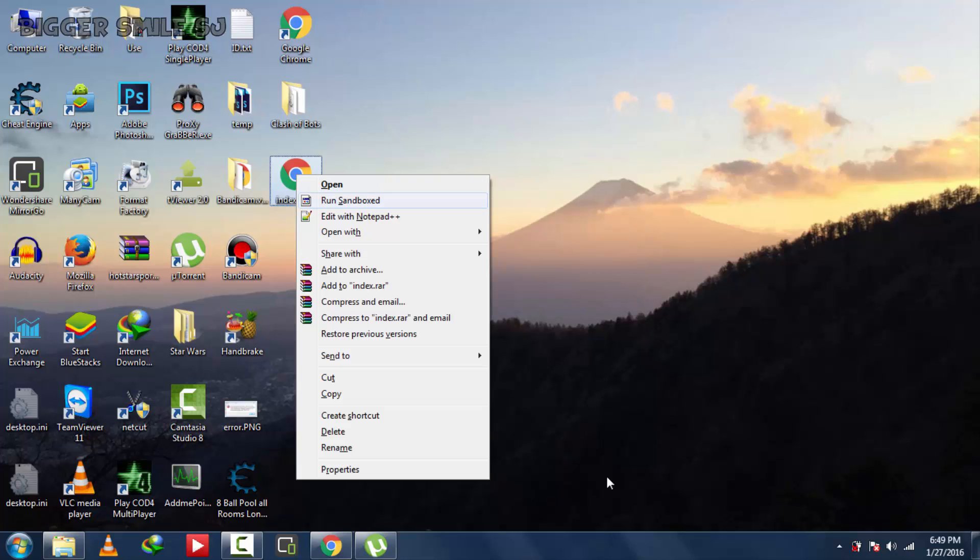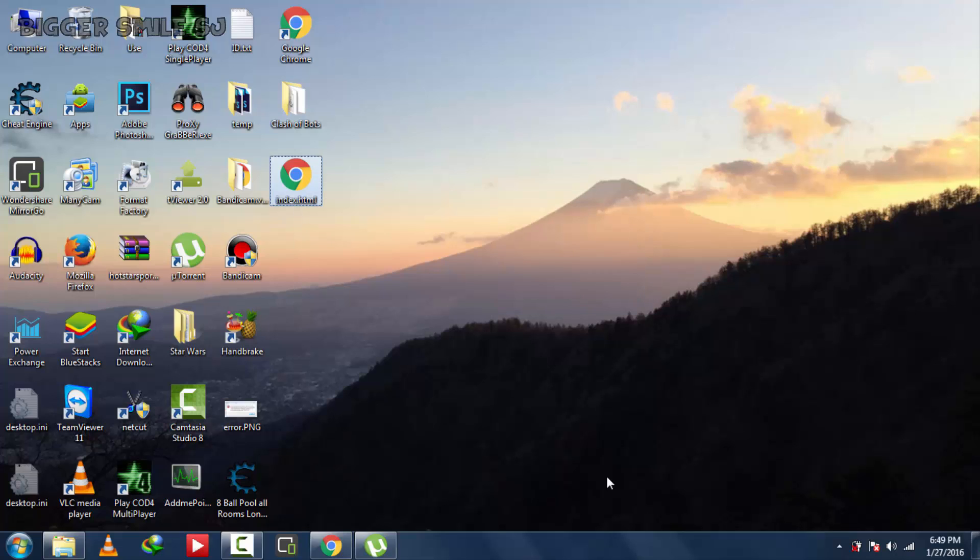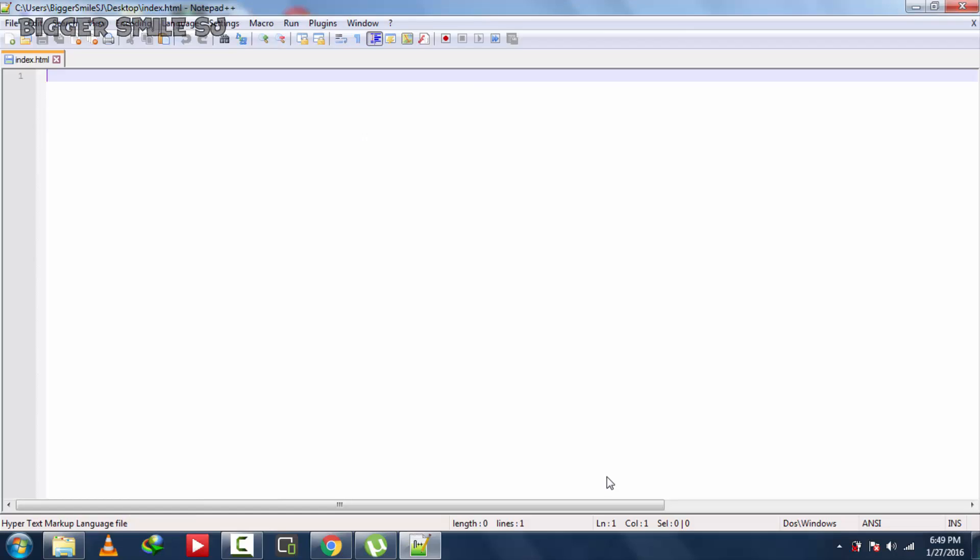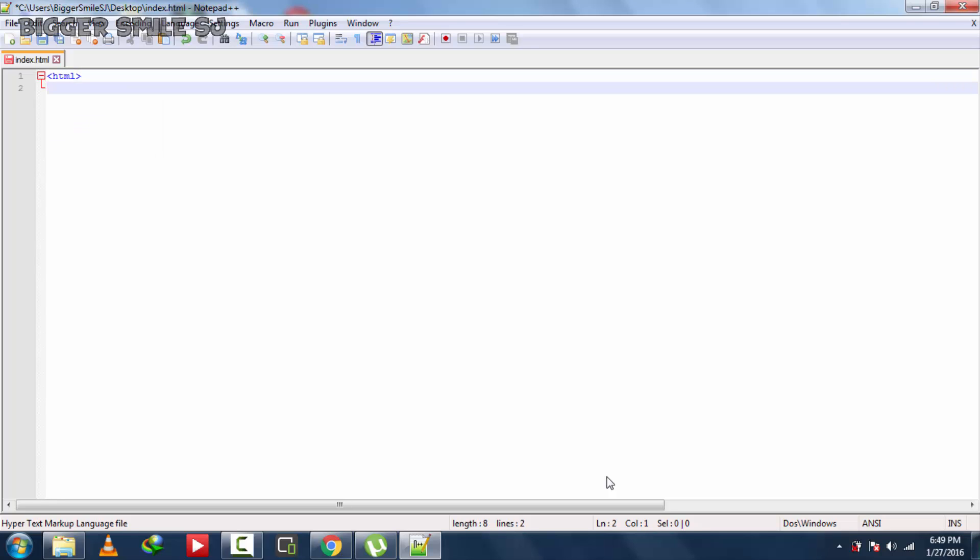You can edit this with notepad or notepad++. I am using notepad++. Now some basic codes.